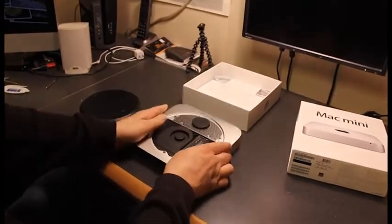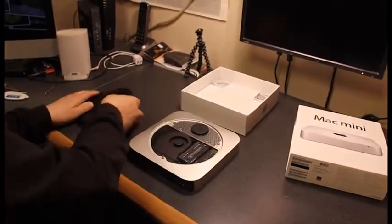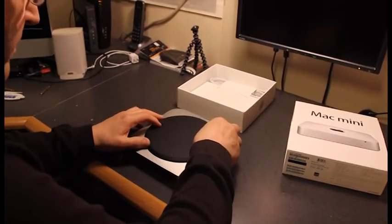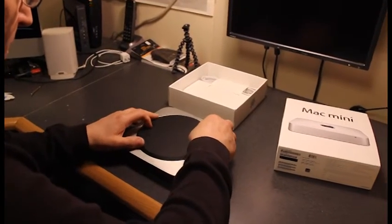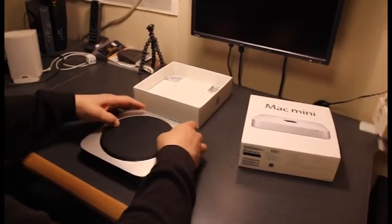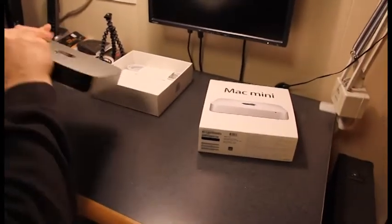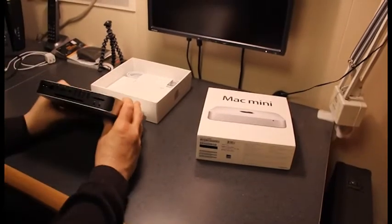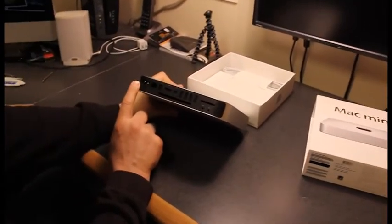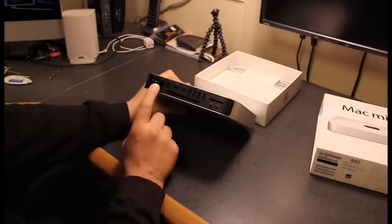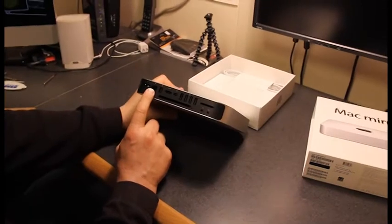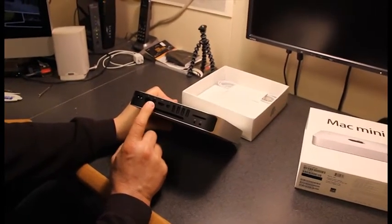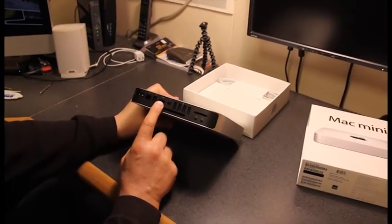Let's put the lid back on and look at ports. Twist it back on. On the back, you have the power. This is the on-off switch. Ethernet. Firewire 800. HDMI.